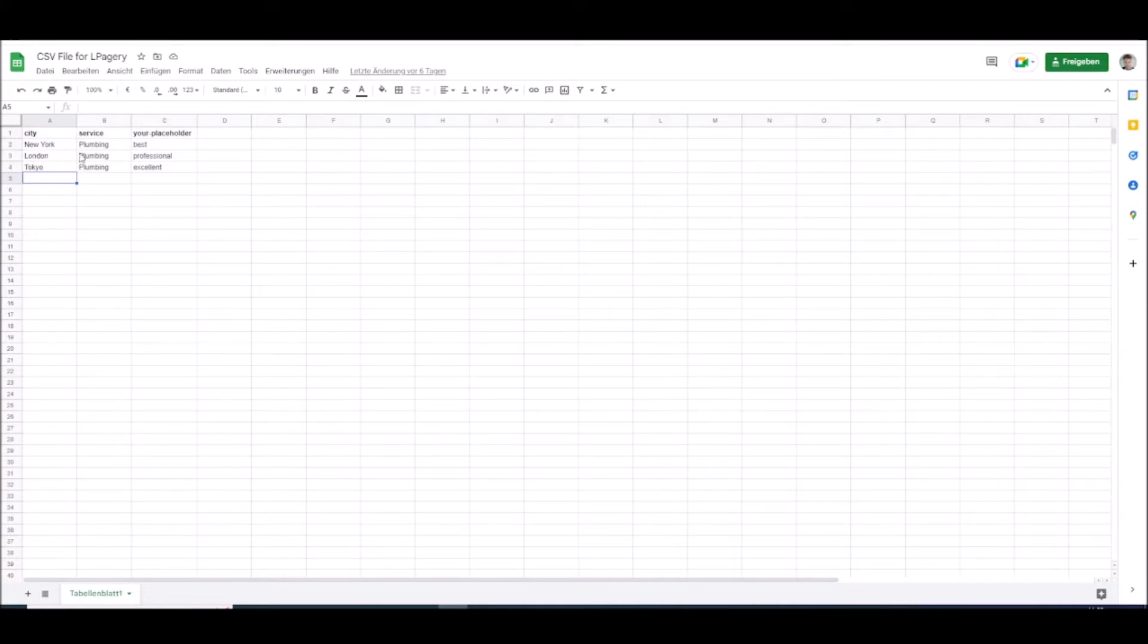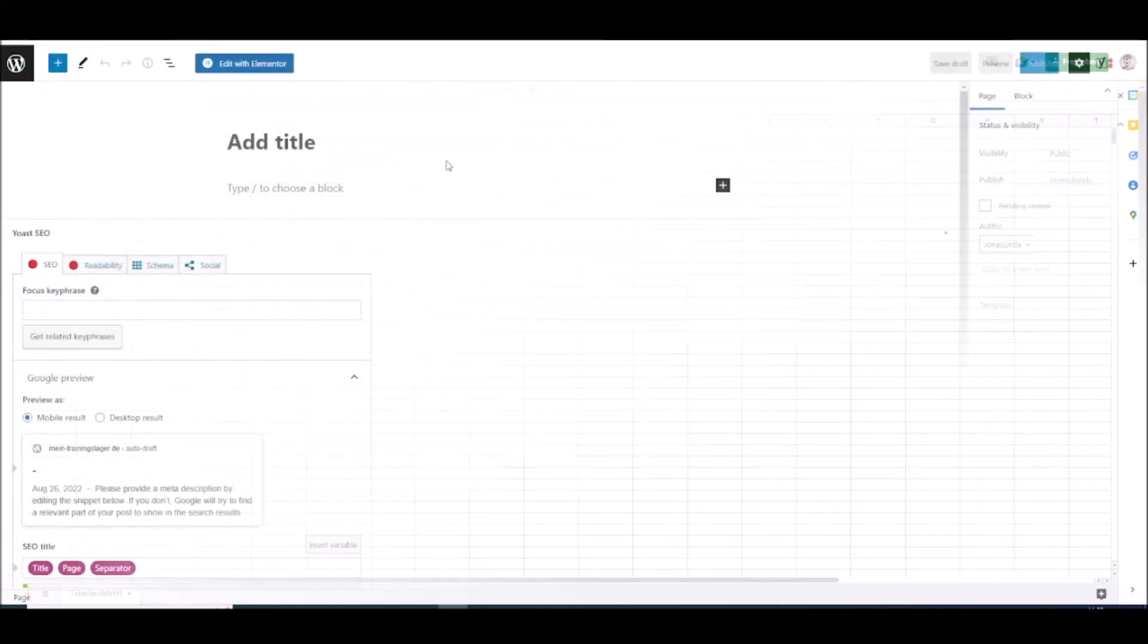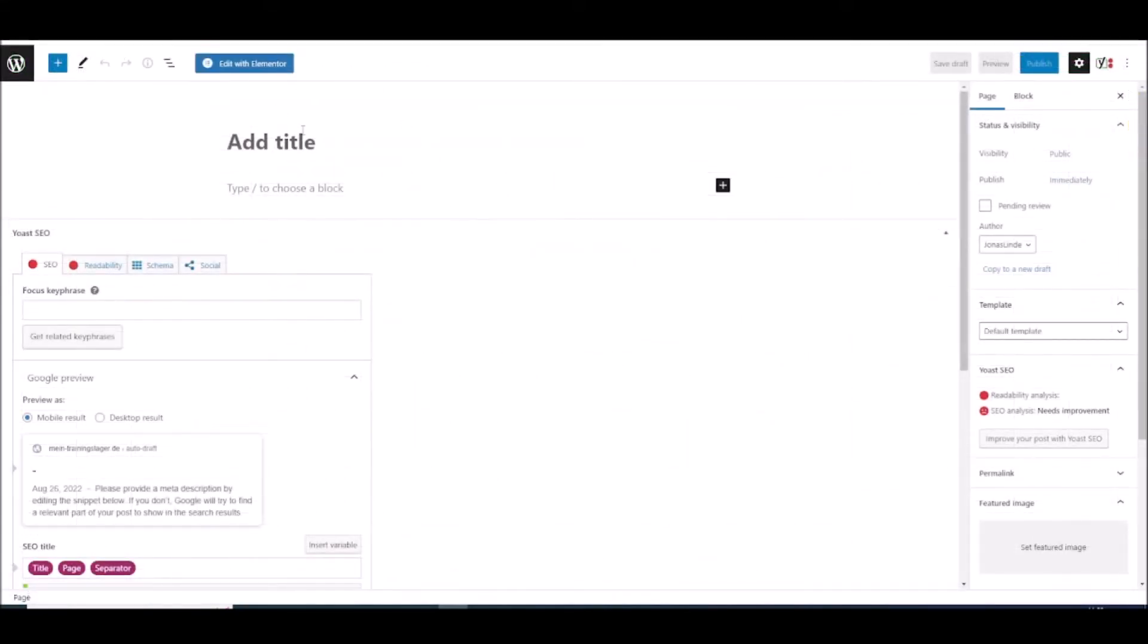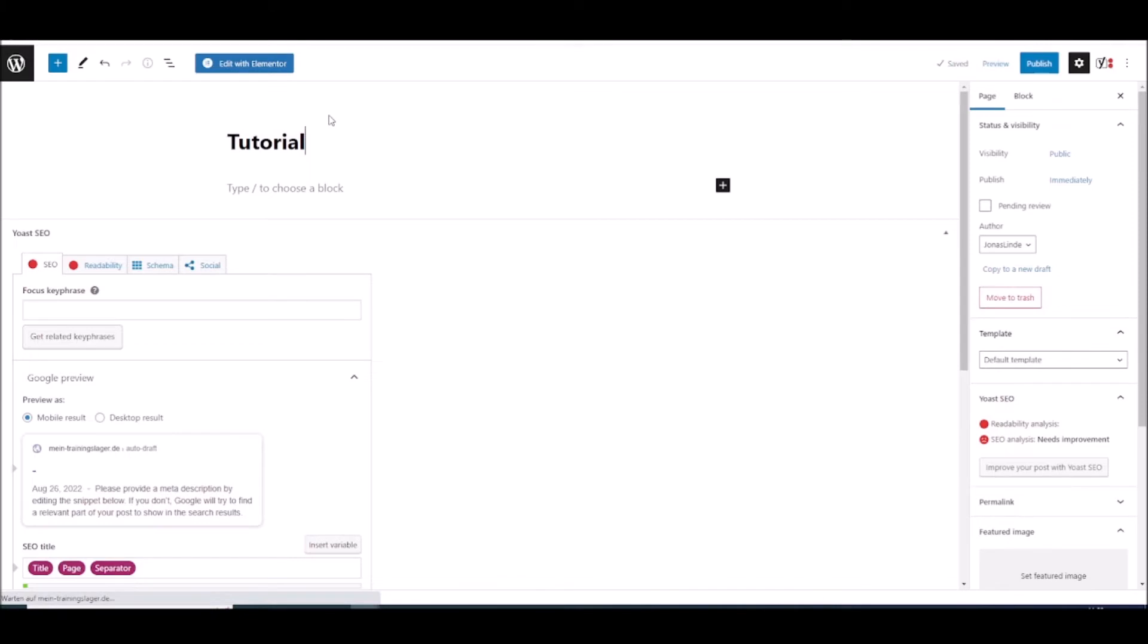So if I use this CSV file I will have three generated pages. For the template page simply add a new page in WordPress and I will give it a title, this tutorial and just to see how it works, city. And then I can edit with Elementor or the page builder of your choice.